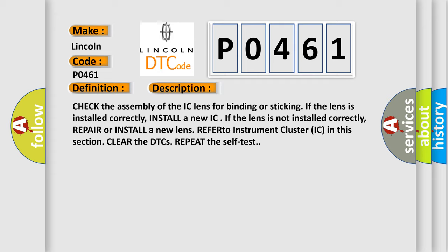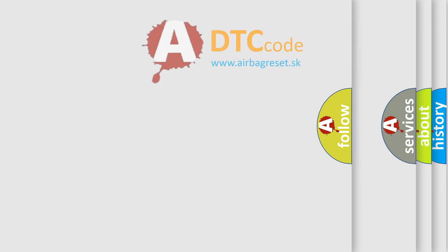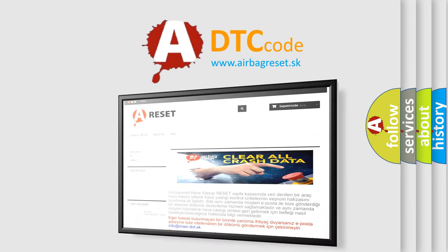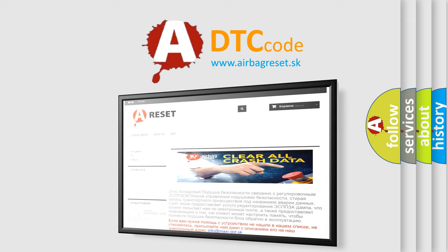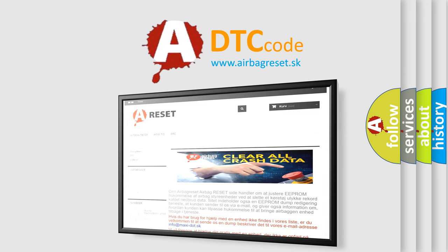The airbag reset website aims to provide information in 52 languages. Thank you for your attention and stay tuned for the next video.